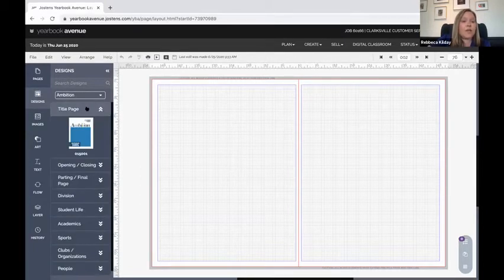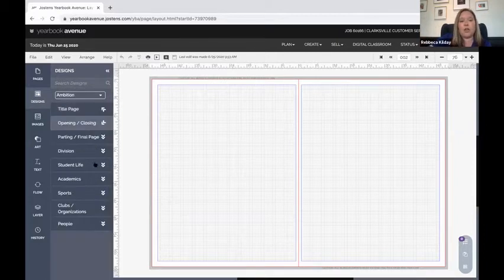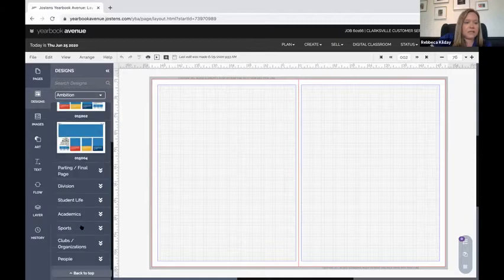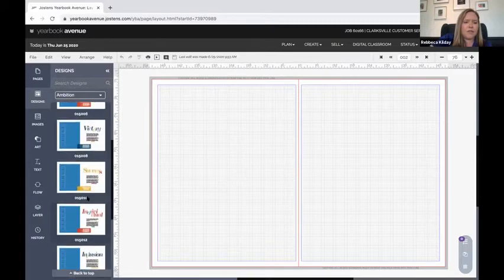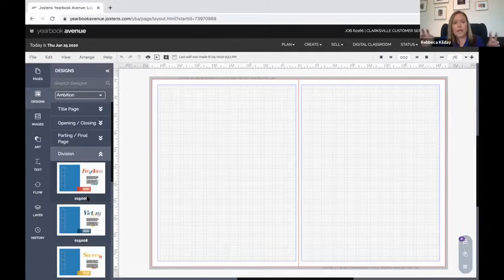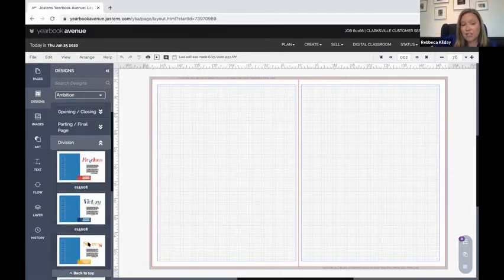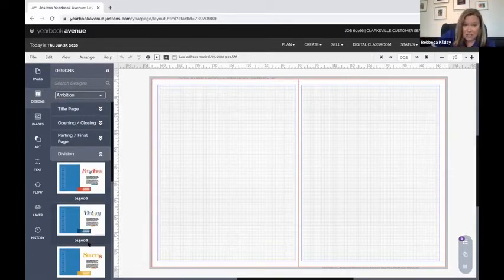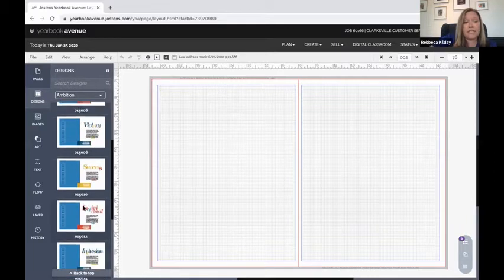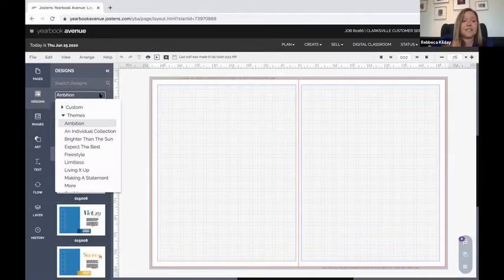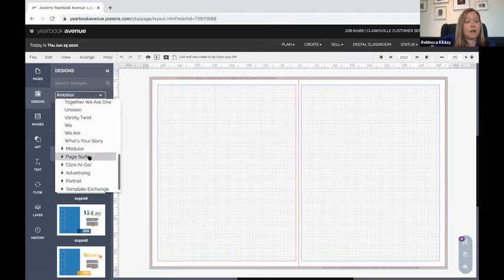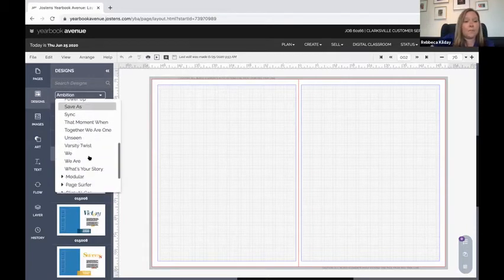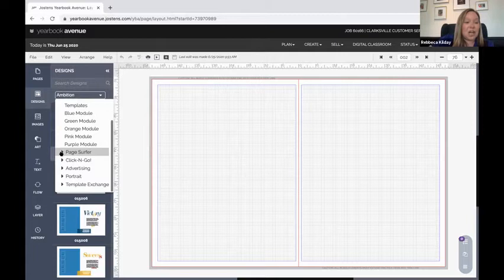So for example the theme of ambition: here's a title page that could go along with that theme, here's some opening and closings. Another way to think about it is even if you don't love the word ambition but you like the look of these pages, change them up and they've already at least been laid out in a consistent way for you.